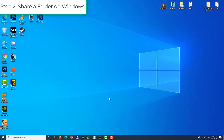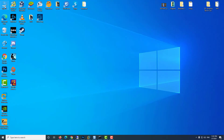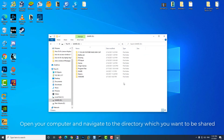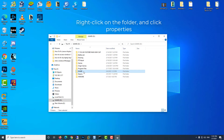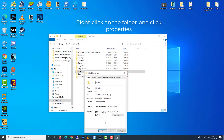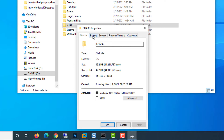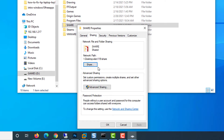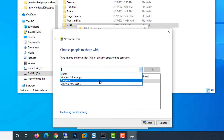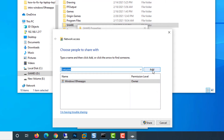Step 2: Share a folder on Windows. To share a folder, open your computer and navigate to the directory you want to share. Right-click on the folder and click Properties. Go to the Sharing tab and click the Share button under Network File and Folder Sharing. Here you can add people who can access the shared folder — type 'Everyone', click Add, and then click Share.